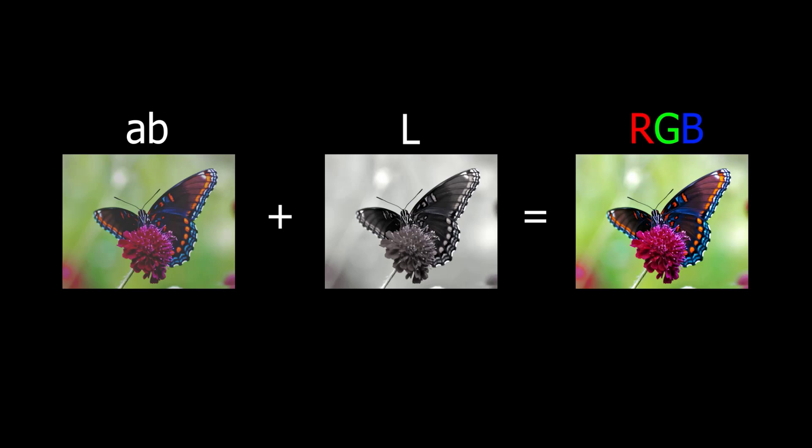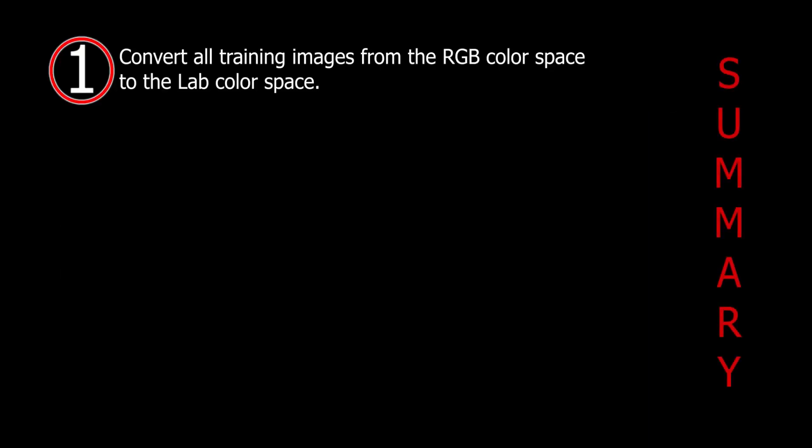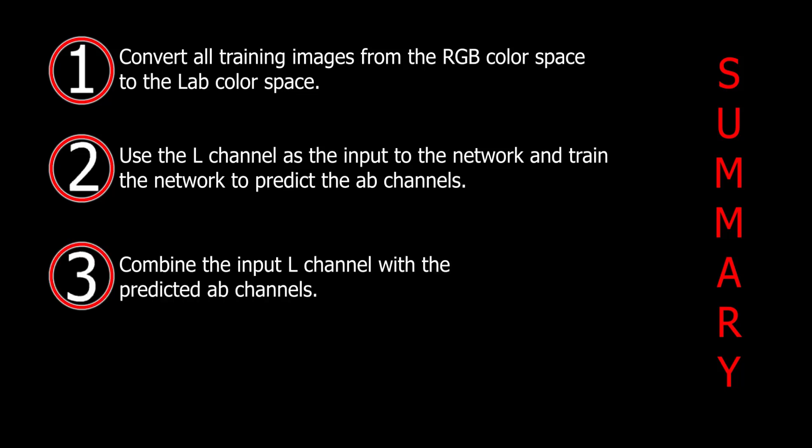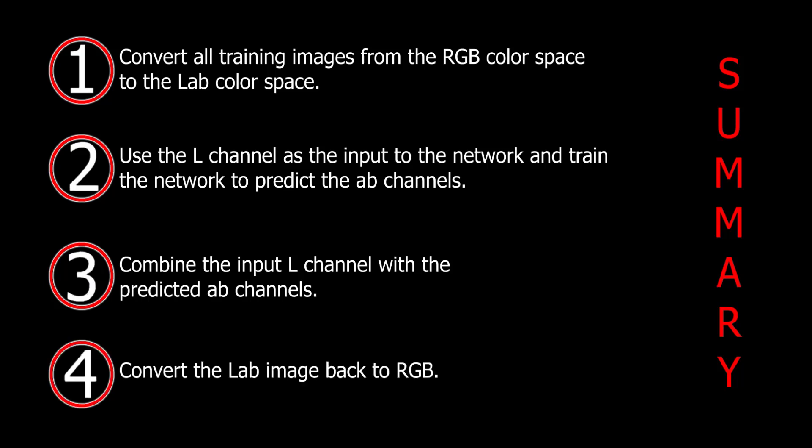We can basically simplify this into four steps. The first step is converting all the training images from RGB color space to LAB color space. The second step is use the L channel as input to the network and train the network to predict the A, B channels. The third step is combine the input L channel with the predicted AB channels and finally convert the LAB image back to RGB.